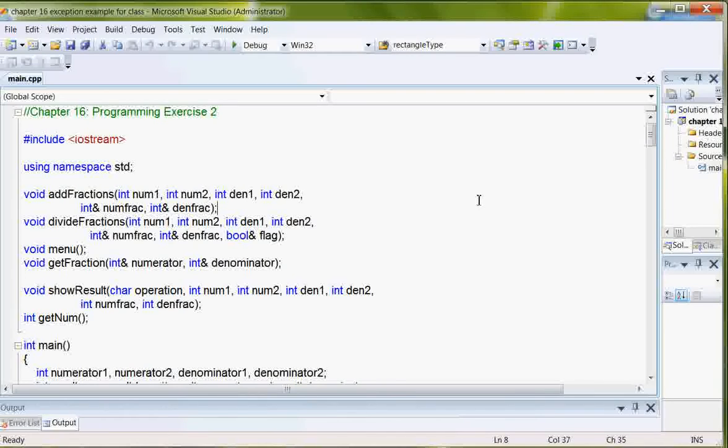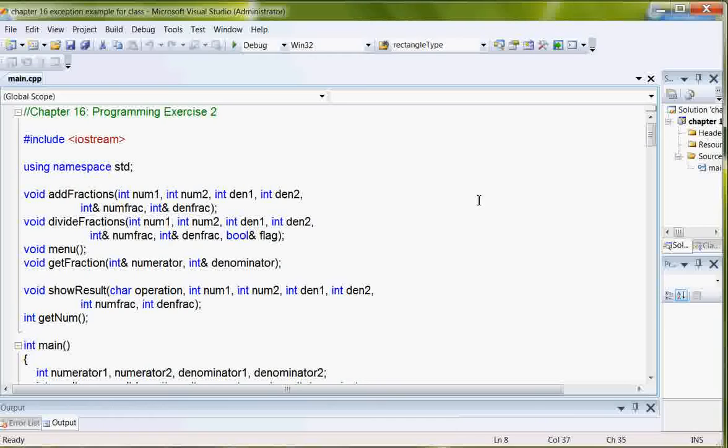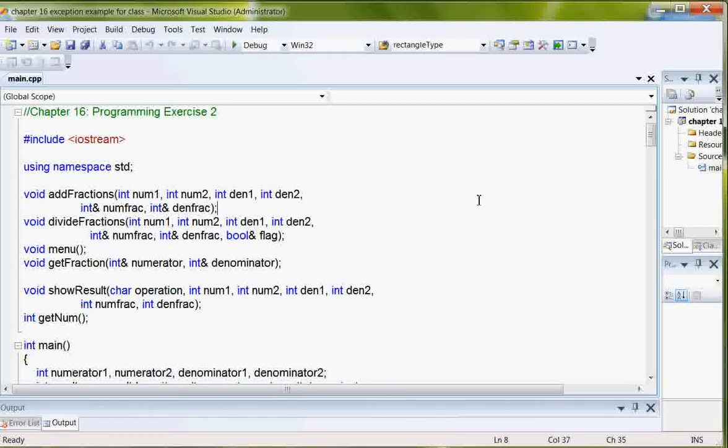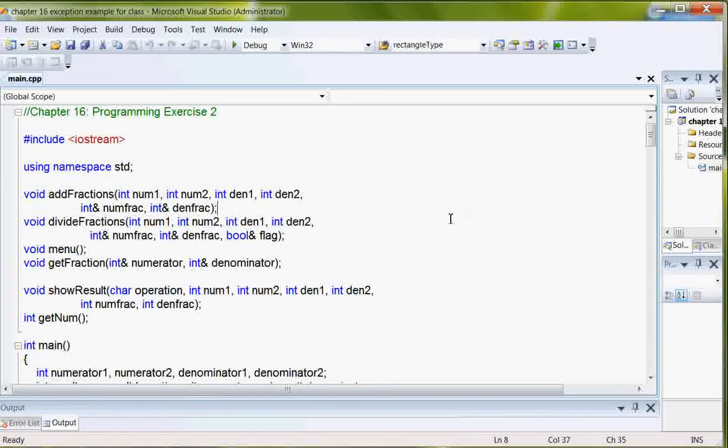But for our purposes, we're only going to add and divide in this one because what we're really looking at is handling exceptions such as divide by zero and invalid input. So I've already got the main program finished, including all the functions and the variables and the try-catch blocks. What I don't have is the class file.